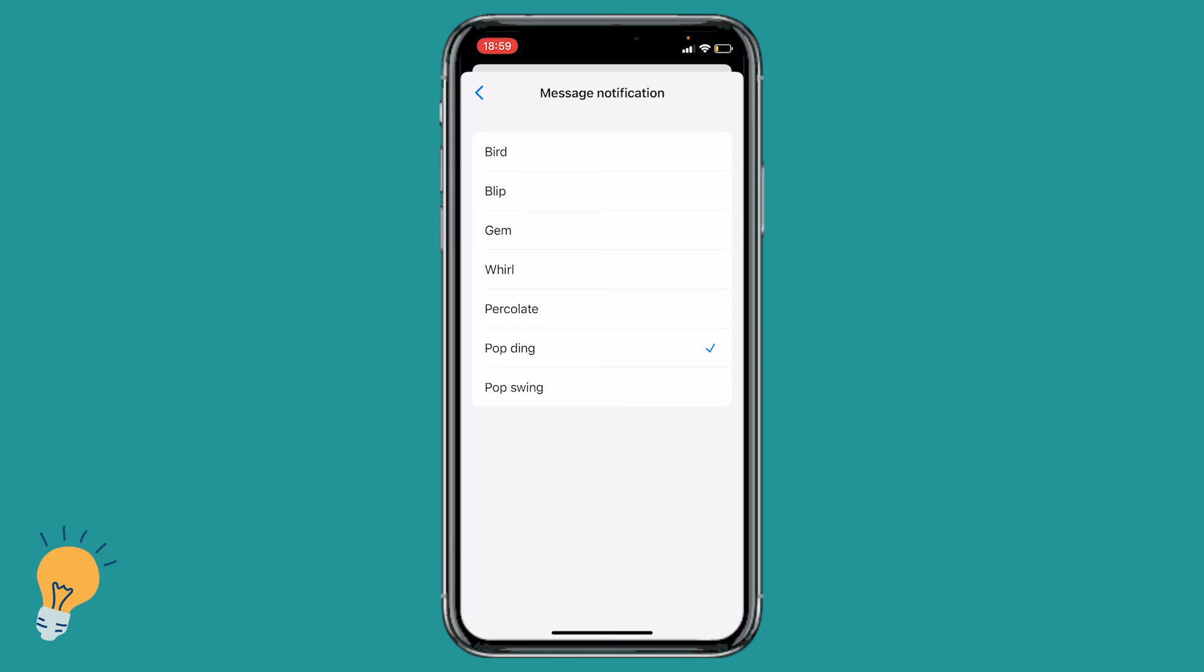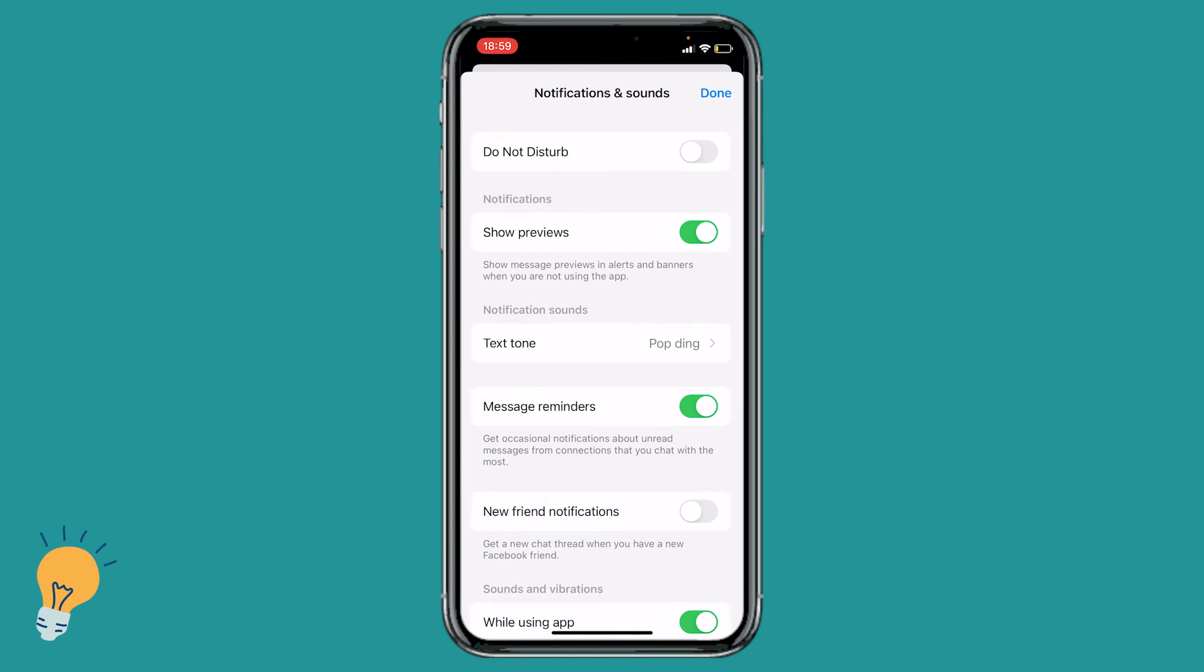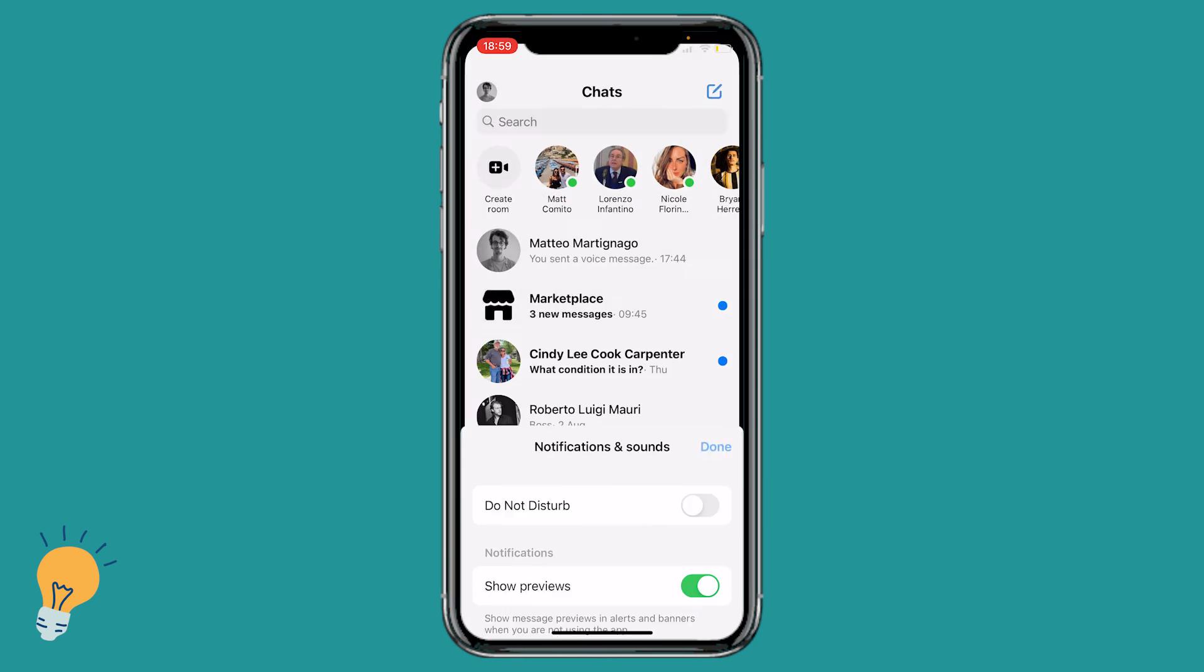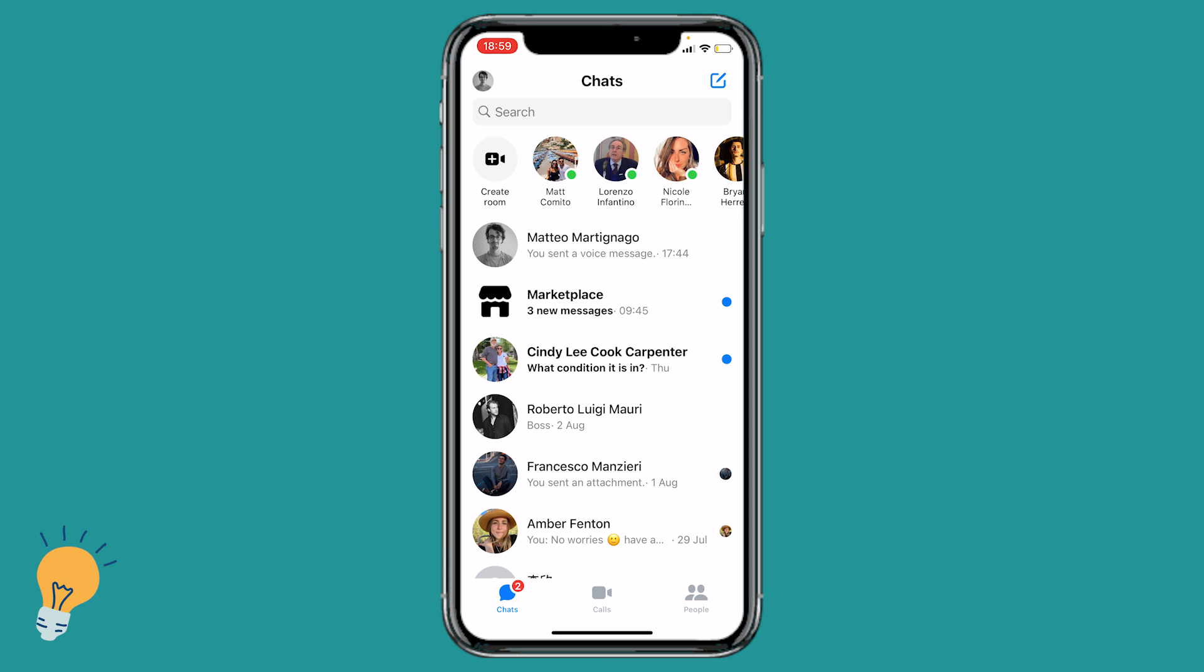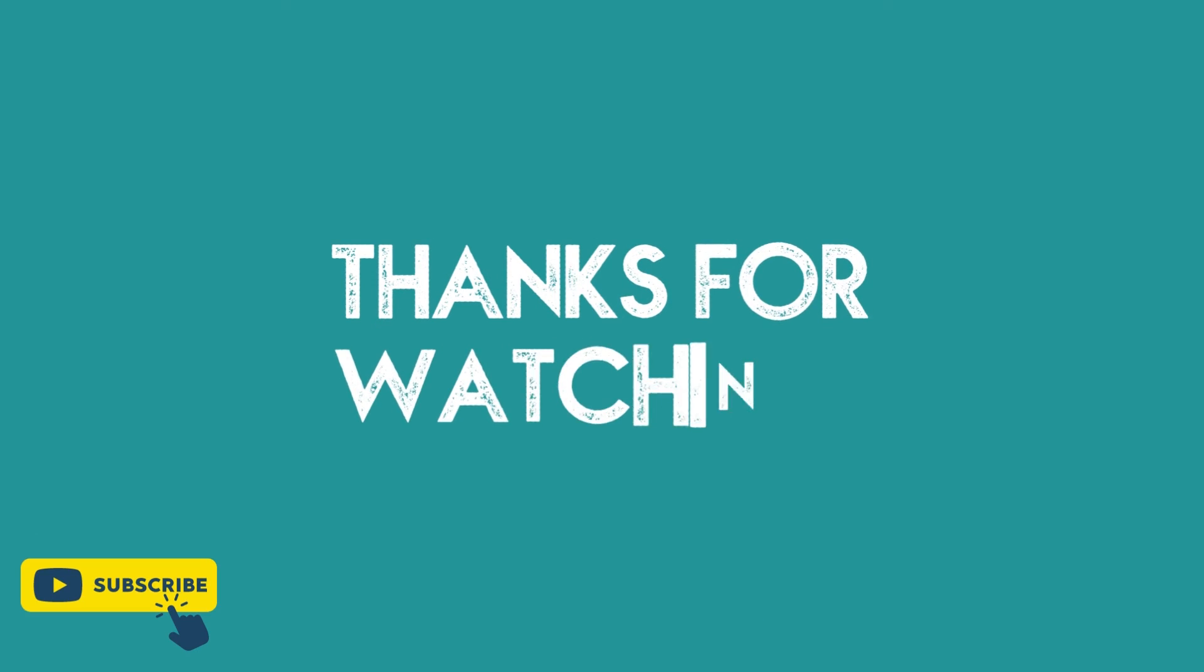I'm going to keep this one and when we are done we just click back, done and now we have a different notification sound for Messenger.